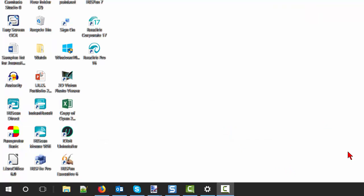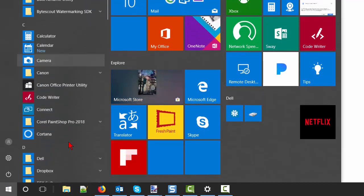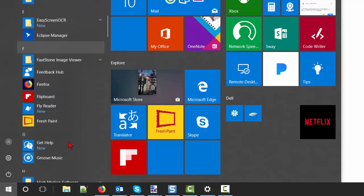At the end of the installation, look for the ReadIRS icon on your desktop. It's also available in the Start menu under I.